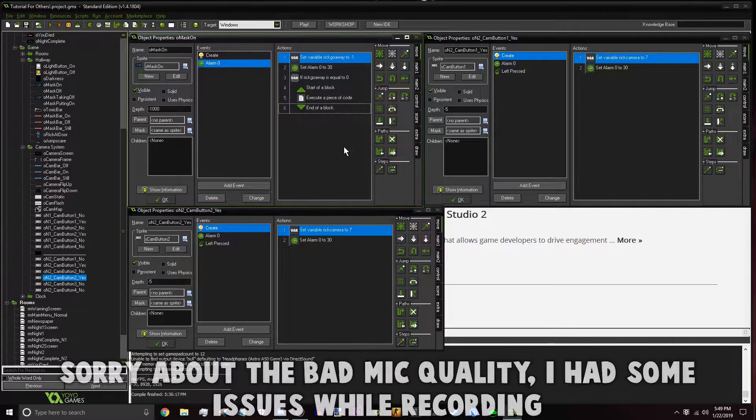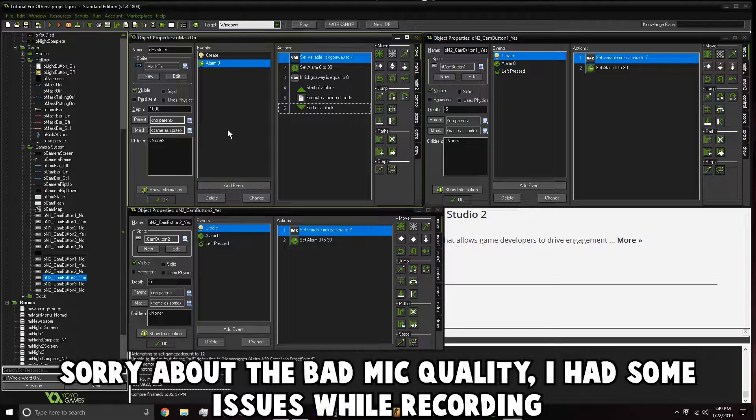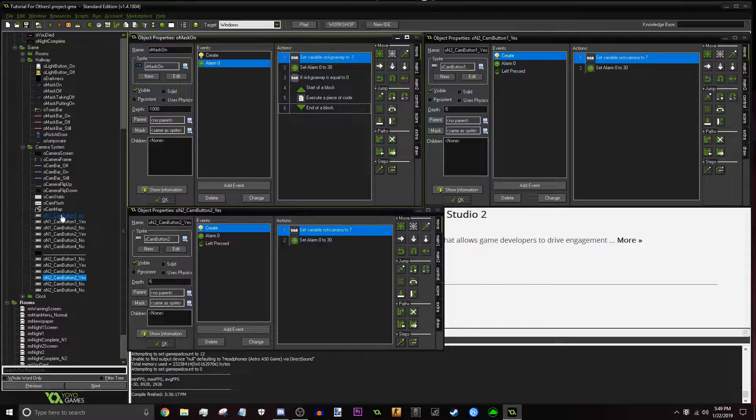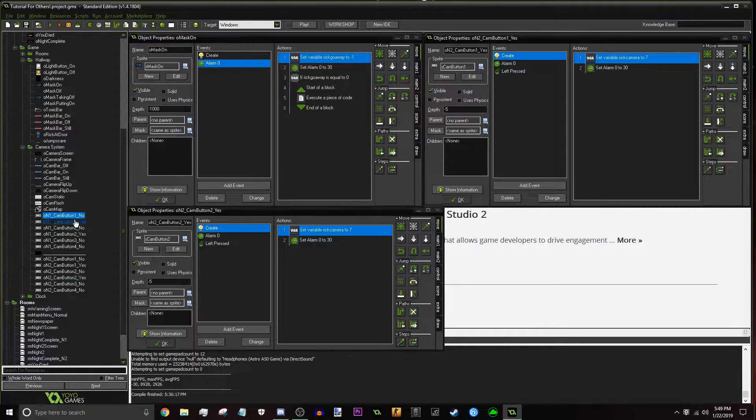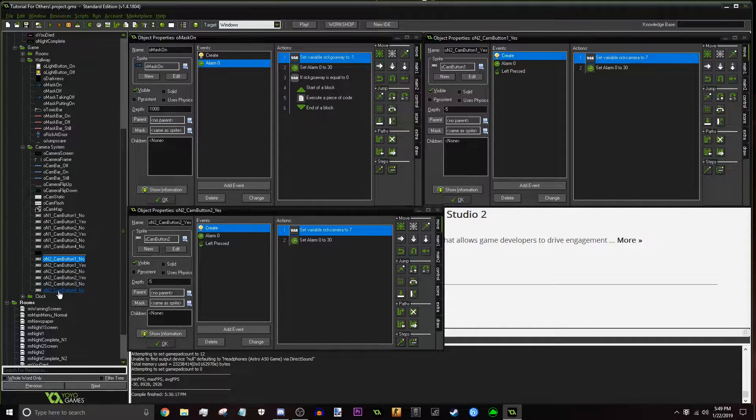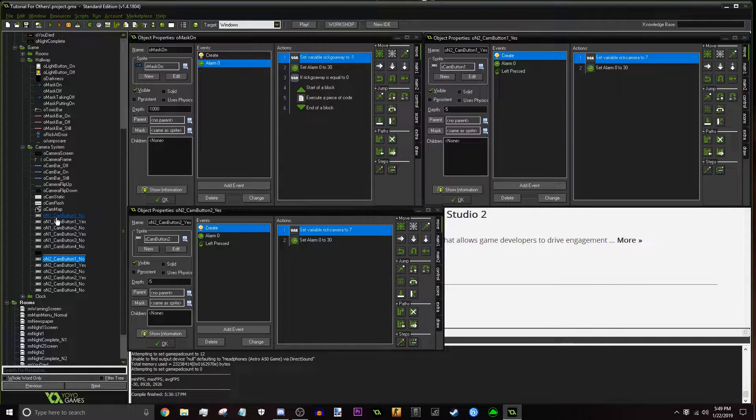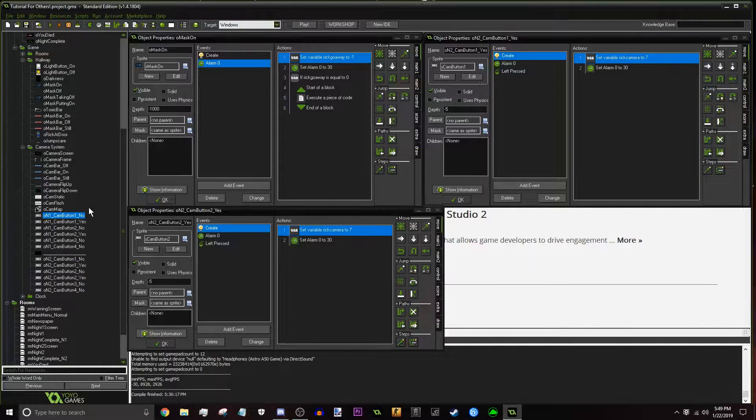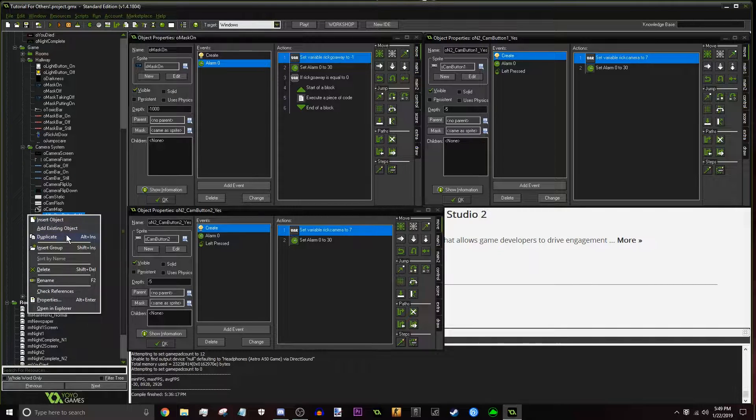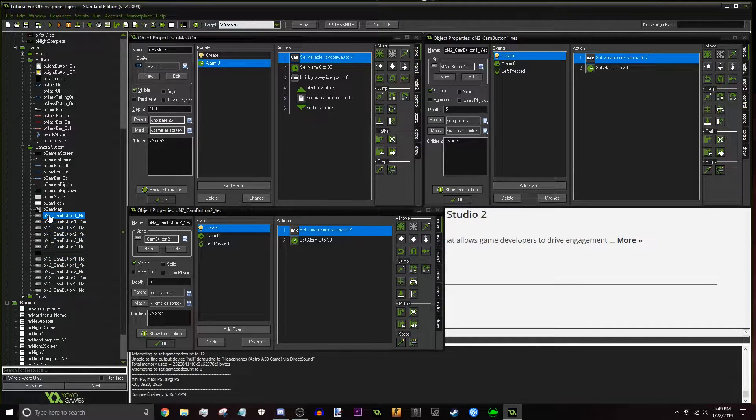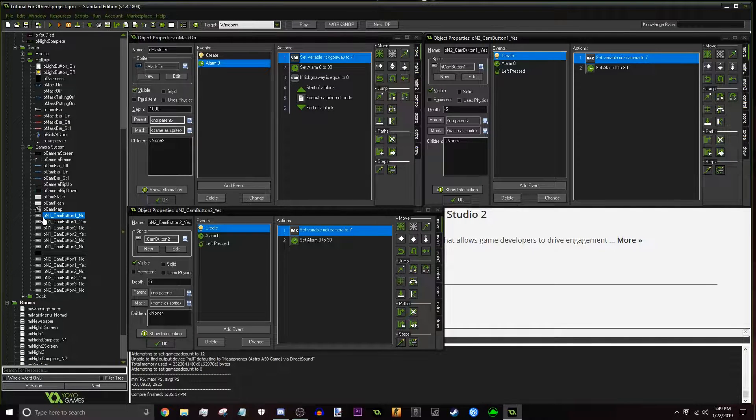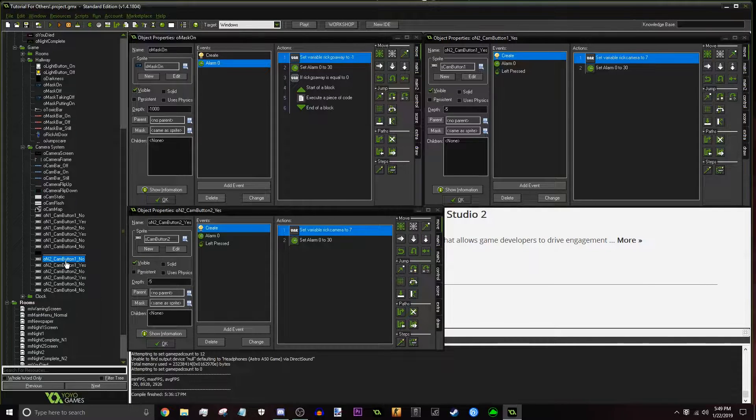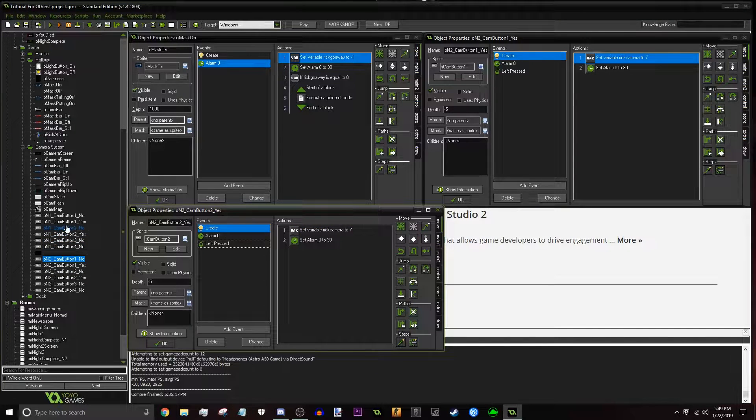Okay, so first off what we're going to want to do is get the camera buttons ready. So it's really easy, honestly. All you got to do is just duplicate the Night 1 cameras right here and bring them to Night 2, basically. So all I did was just took every cam, duplicated it, and then at the start of it, for the Night 1, I put Night 1, and then for the Night 2s, I put Night 2.